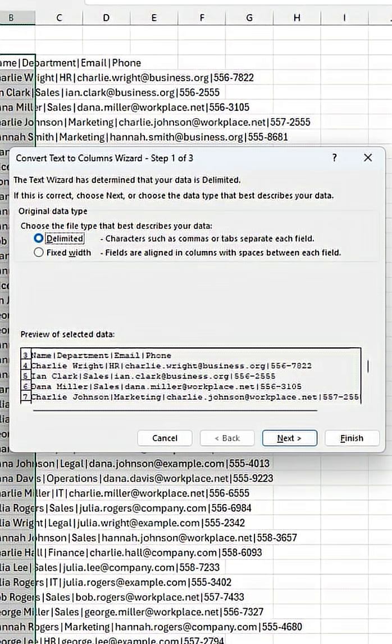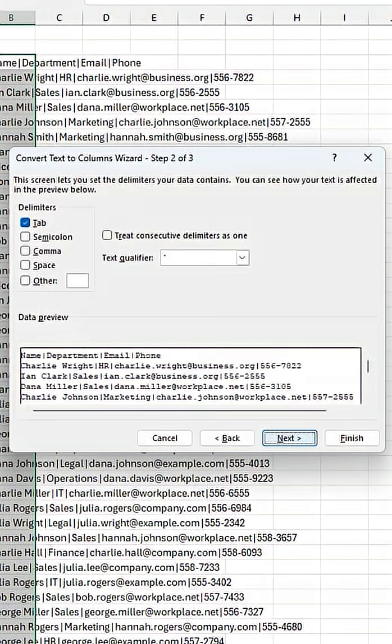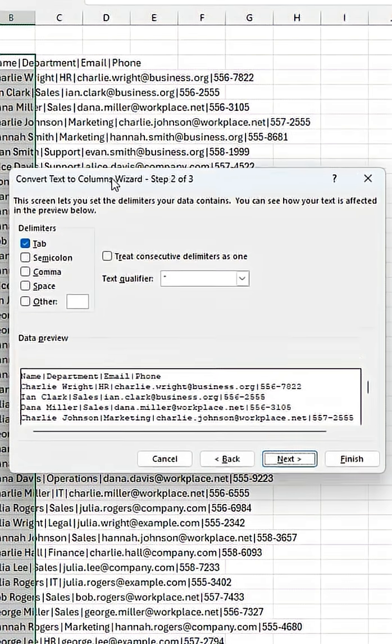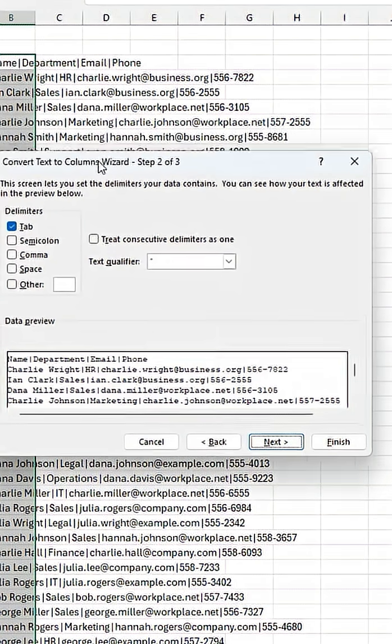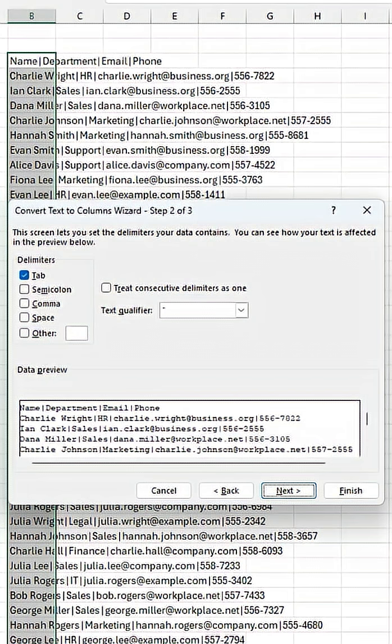What we want to do is keep this as delimited. So characters such as commas or tabs separate each field. If we go to next, we could say we want a specific character to decide when that information needs to be categorized.